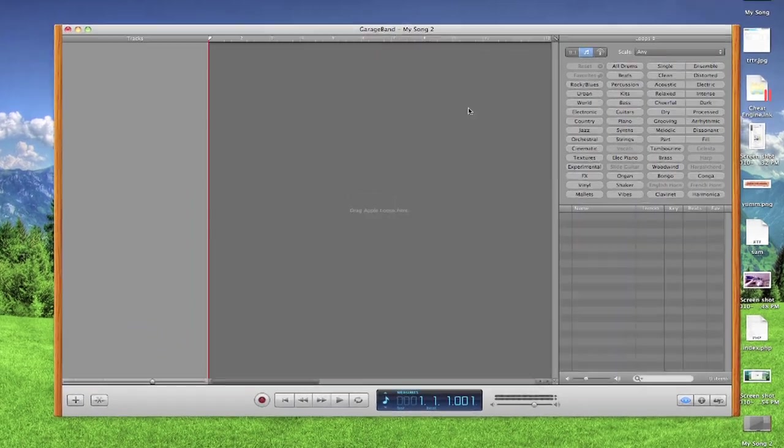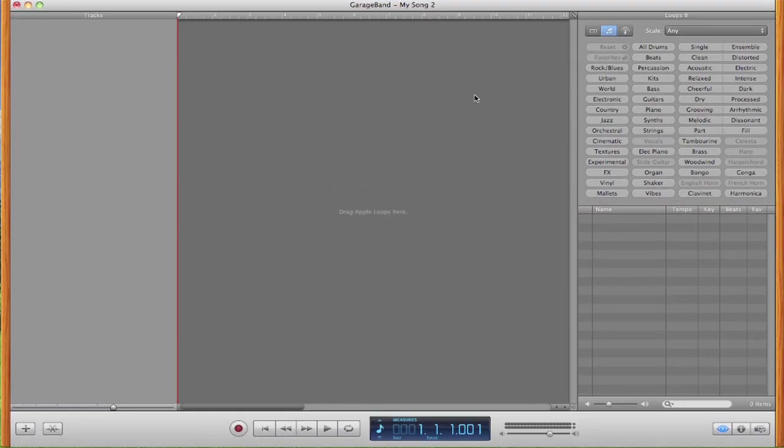Hey everyone, if you have a MIDI keyboard or if you're thinking about buying one, I'm going to show you exactly how to use it in GarageBand and how to edit the notes that you play.